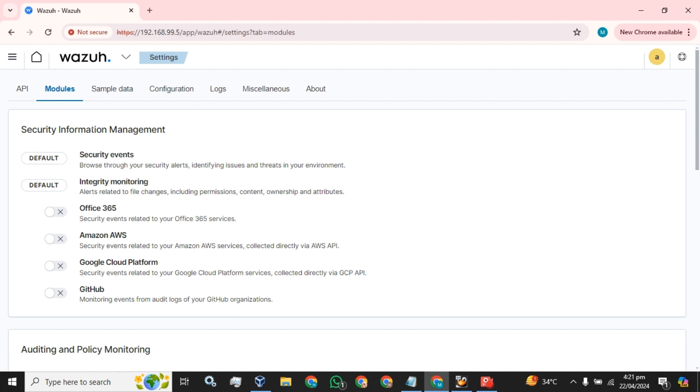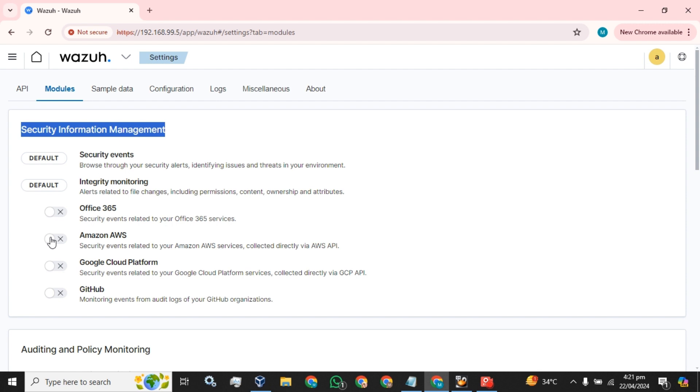You can see which type of logs you want to monitor under the security information management. We simply have to enable this Amazon AWS button. What this will do is security events related to your Amazon AWS service will be collected directly via AWS API.